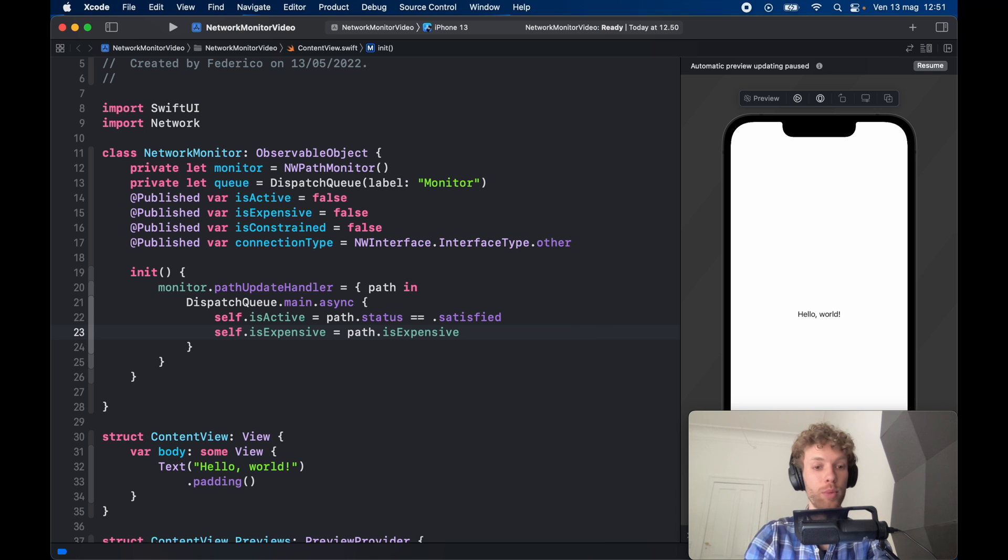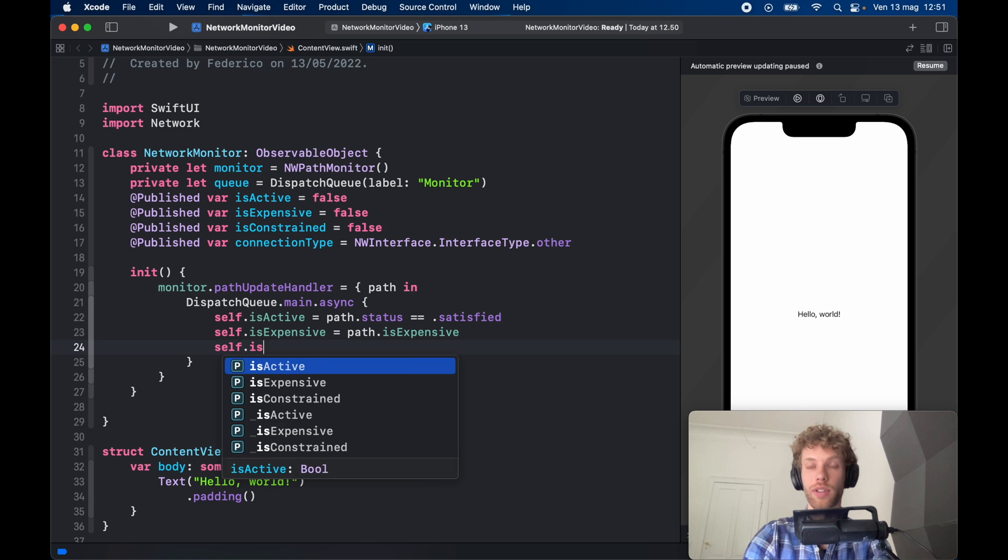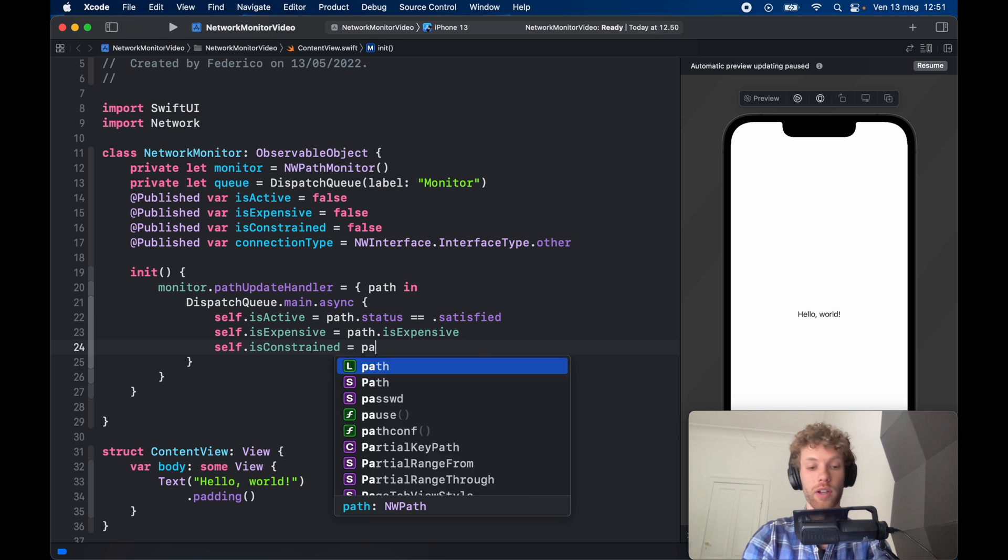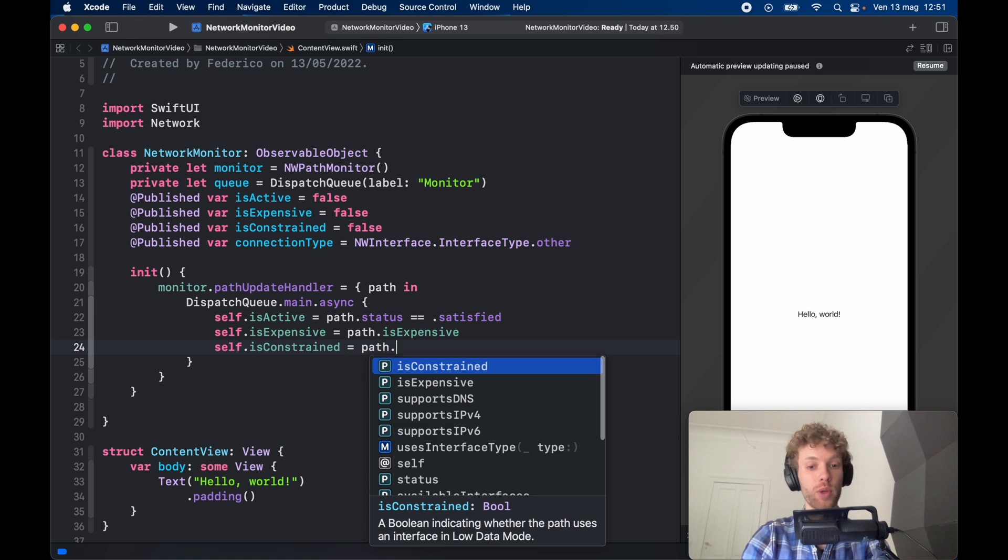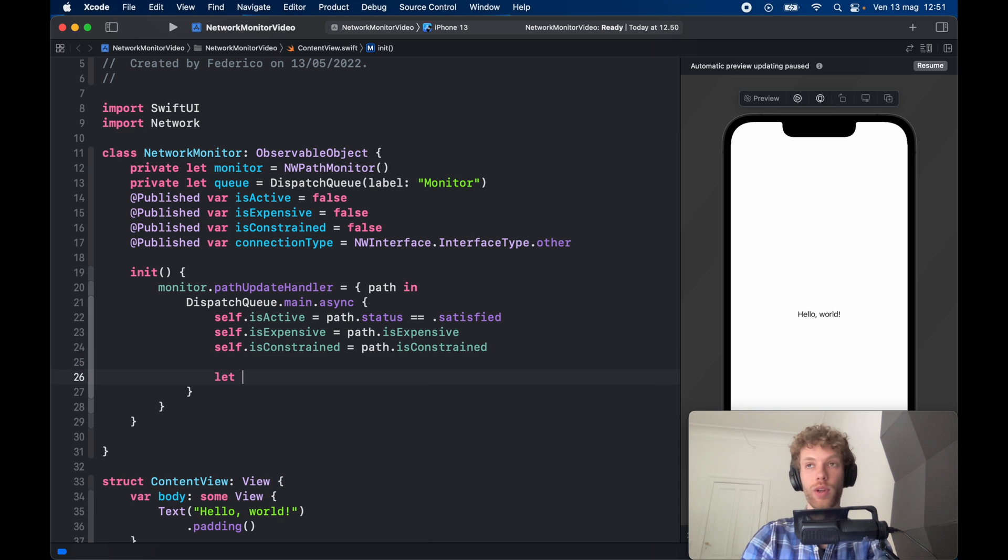And then self.isConstrained which checks whether we are in low data mode or not. And finally we need to go ahead and create some connection types.